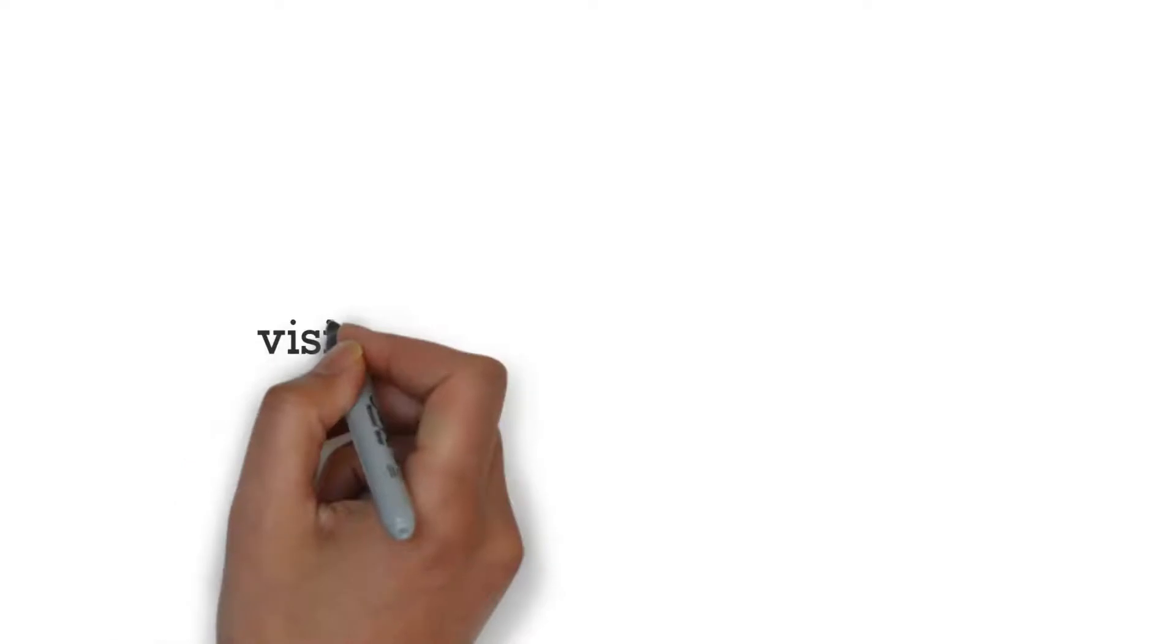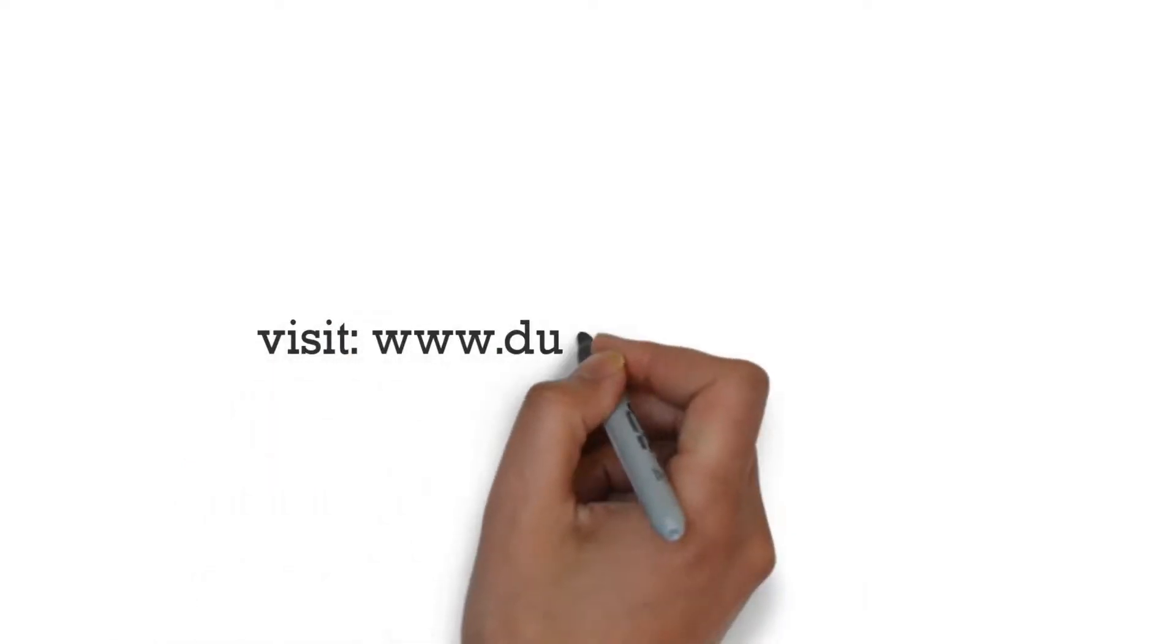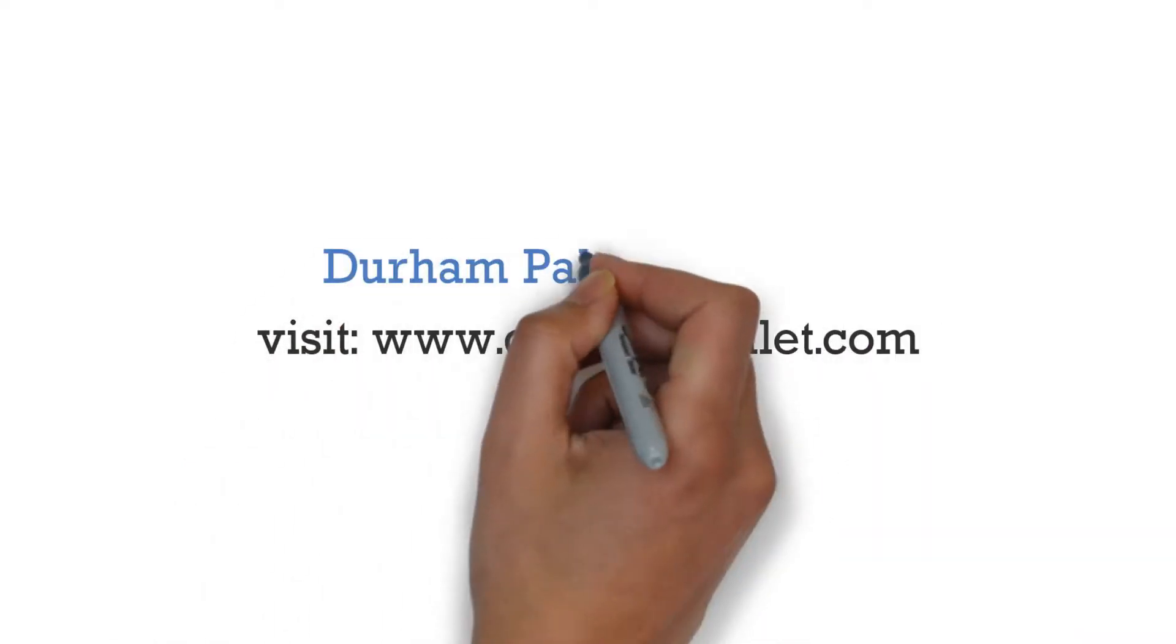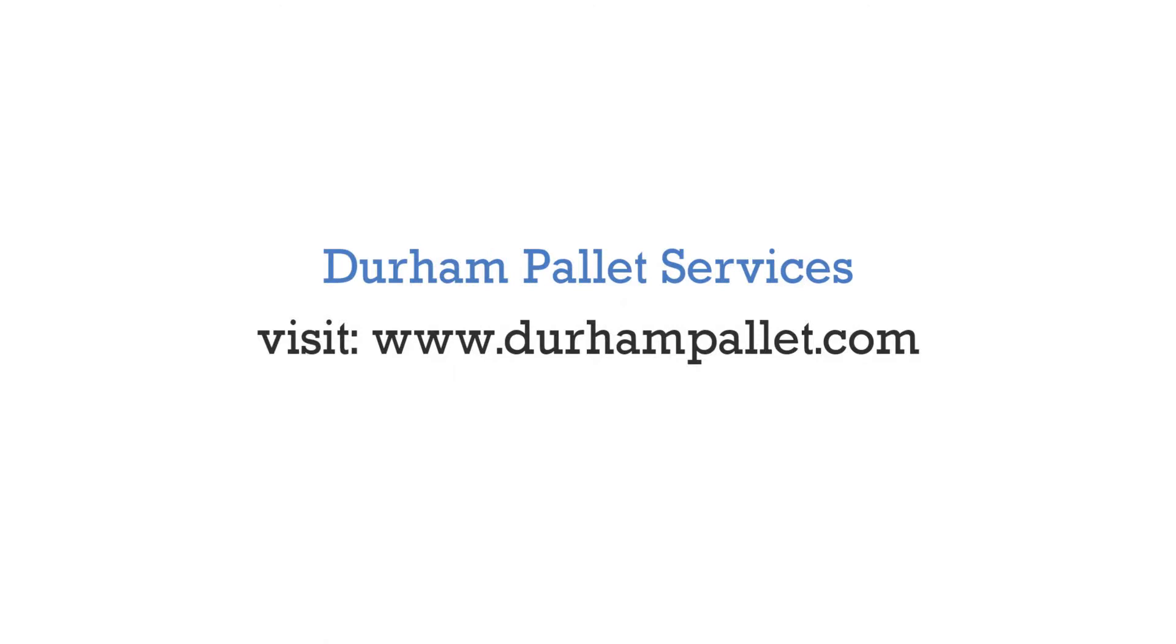You can visit their website, www.durhampallet.com, to learn more, like Cindy did.